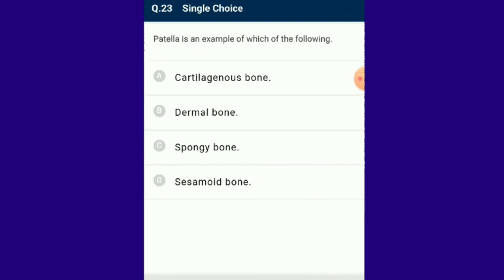Question number 23: Patella is an example of which of the following? Sesamoid bones are formed as a result of ossification of tendons at the joints. The patella is the largest sesamoid bone; pisiform, the wrist bone of man, is another example. The answer is option D: sesamoid bone.